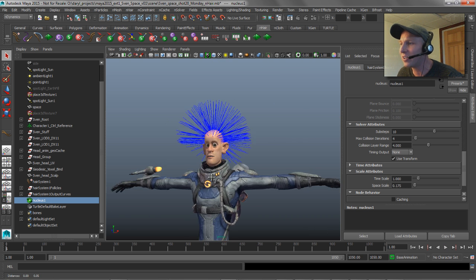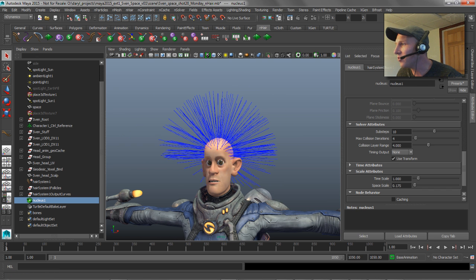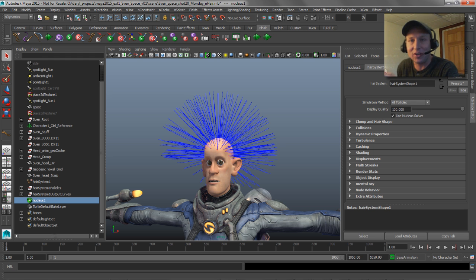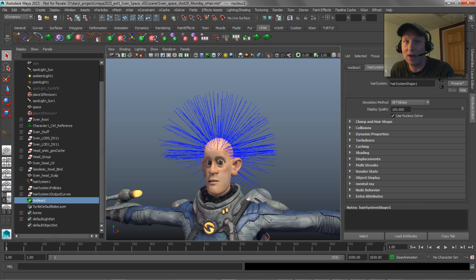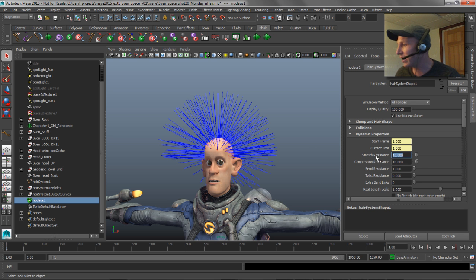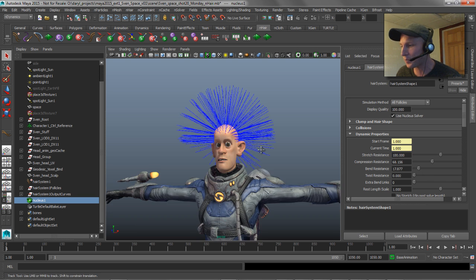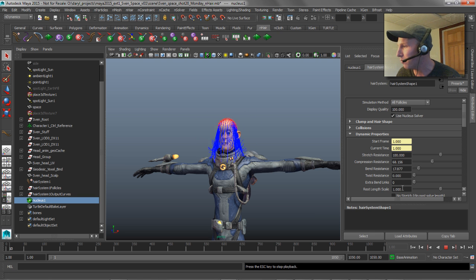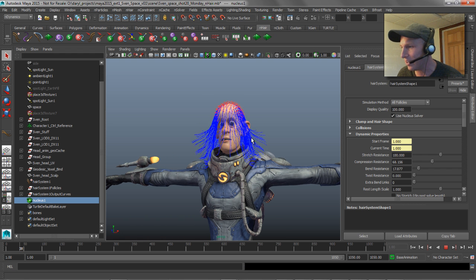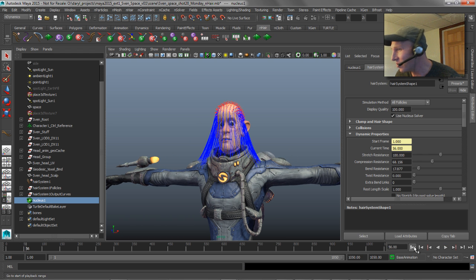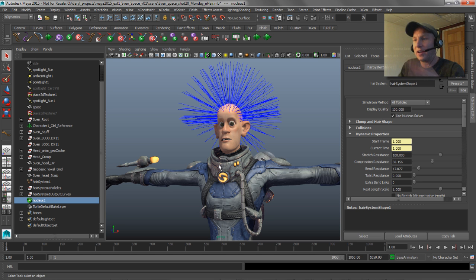The default attributes on the hair system are set up for a different set of parameters than what we have now — they're not set up for real-world scale or high point counts. So we need to go in and change some of these properties. The main one is stretch resistance — let's put that up to 100. We can also put compression resistance up, and give it a little more bend resistance. The higher the CV count, the more stretch resistance you're going to need. Now the hair isn't as stretchy and looks a little better. To do the initial relaxing, we need a collision object so it doesn't pass through his face.